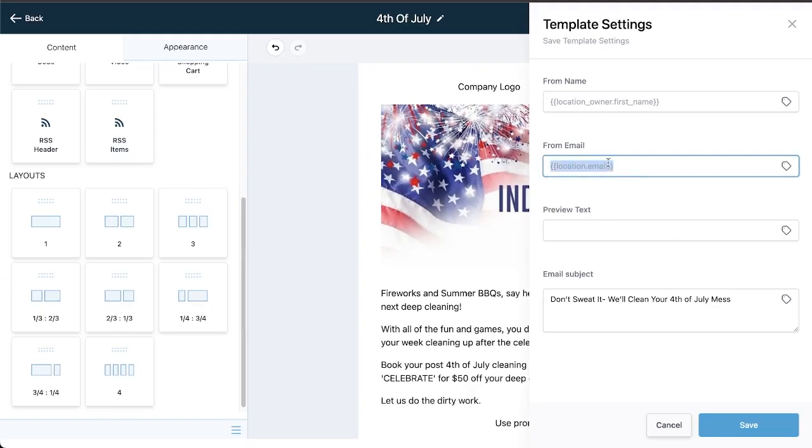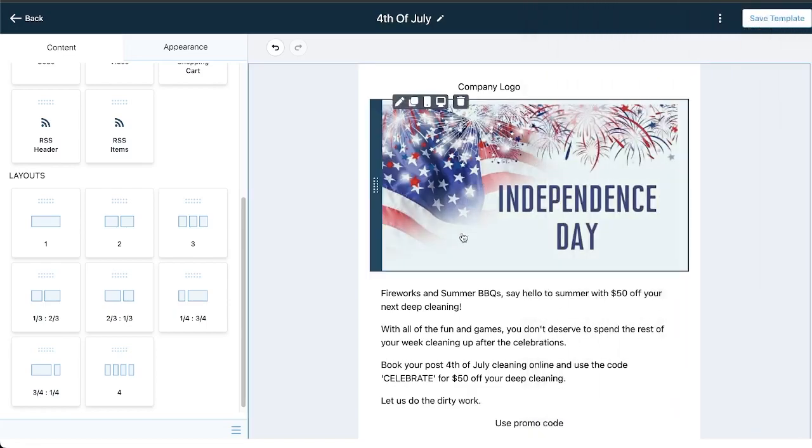The from email is set to location email, so that's whatever email is tied to your company settings. Or if you want something different you could easily type in something custom like no-reply at yourcompany.com, something like that. When you're done, click save.